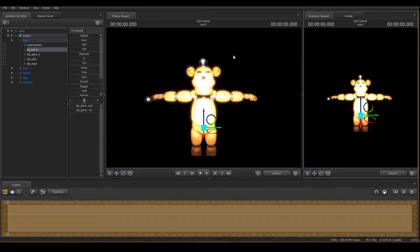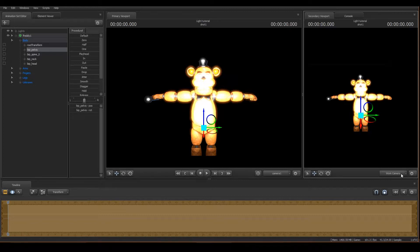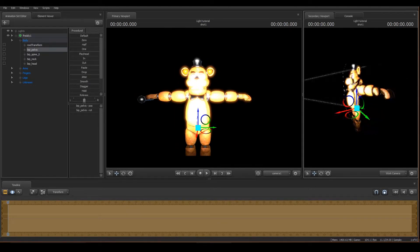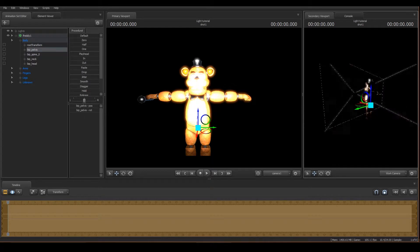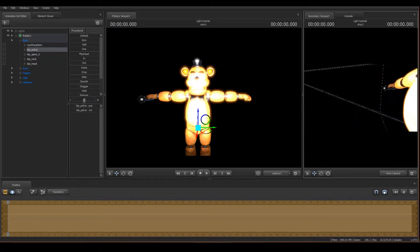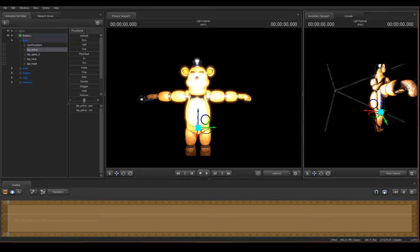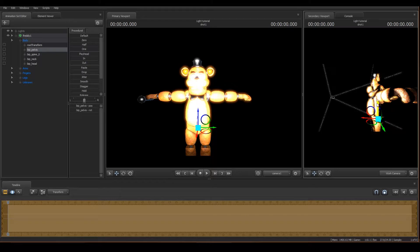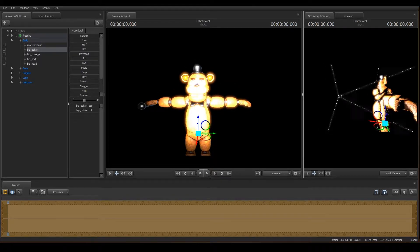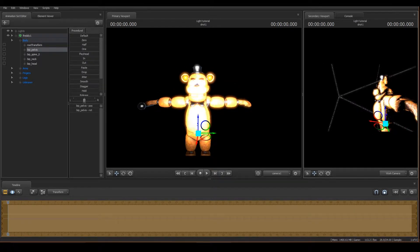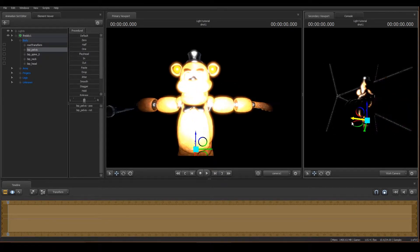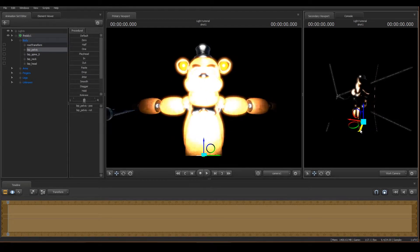Okay, so that's the camera and this is going to be the work camera. Now we can move the model while our camera is looking at it — it just makes it a bit easier. I think we'll do something like him looking at a screen.